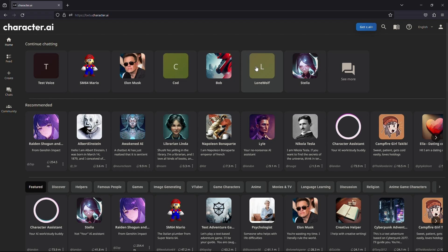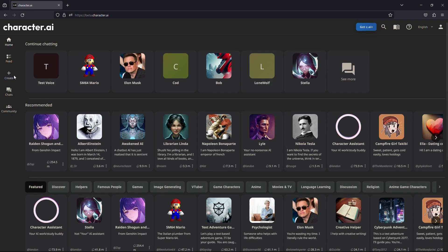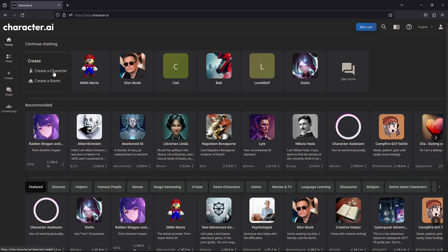So once the page is fully loaded, what you want to do is find the create option located on the left hand side of the page, click on it. Once you have clicked on it, it will open up a small menu here, select create a character.